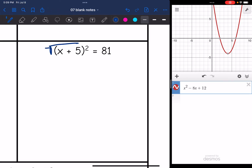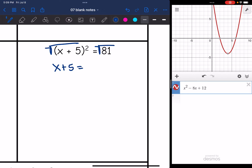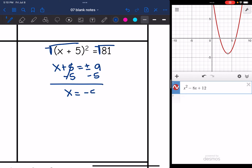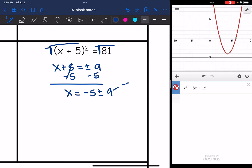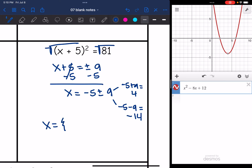Next one — I'm going to take the square root of both sides since I already have the squared part by itself. I get x plus 5 equals positive or negative 9, because the square root of 81 is 9. Then to get x by itself, I subtract 5, and I get x equals negative 5 plus or minus 9. Solving both cases: negative 5 plus 9 is 4, and negative 5 minus 9 is negative 14. So the solutions to this equation are negative 14 and 4.